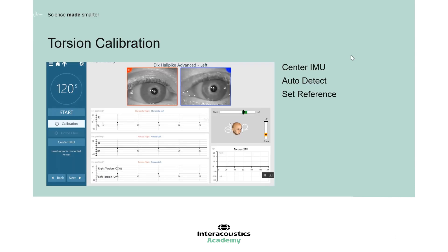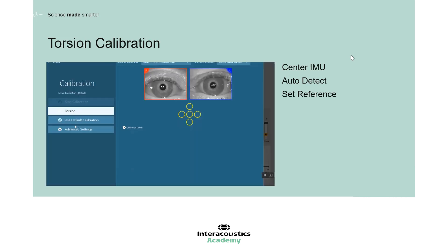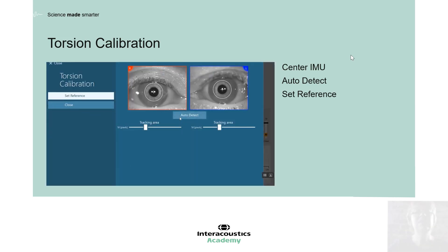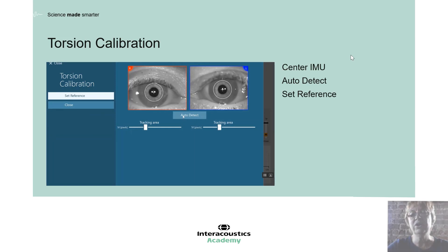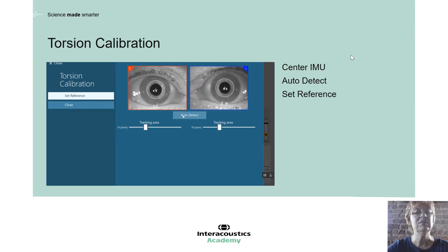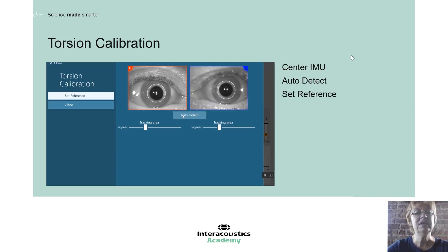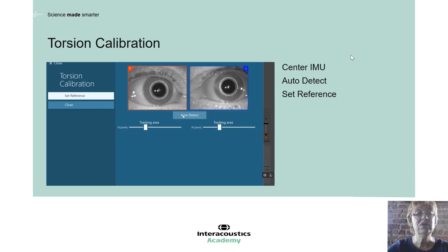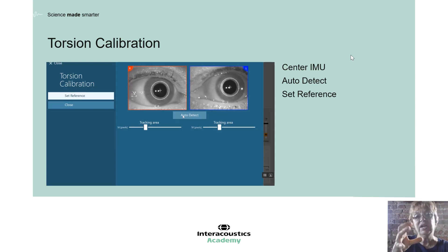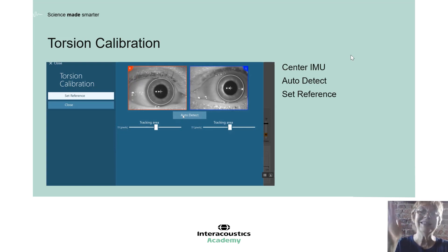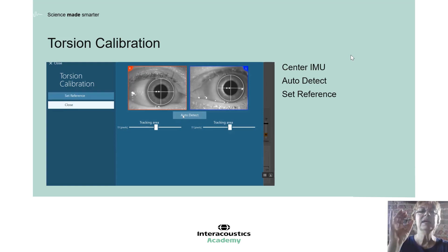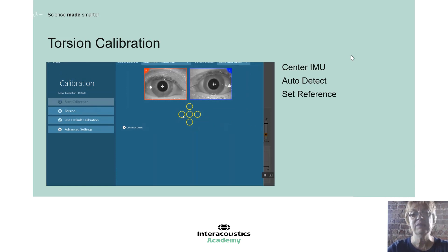Before we can collect torsional eye movements, we have to do a calibration — we have to let the software know what part of the iris it's looking at. First, I center the IMU attached to the goggles to make sure the patient's head is centered, and then I let the software auto-detect. The software is really good at finding the right space and the right amount of iris it needs. The cover has to be on and the eyes open to the dark, so the pupils will dilate in a couple of seconds. Once they've dilated, I hit auto-detect, lock that in, and hit set reference — and then I'm ready to go.